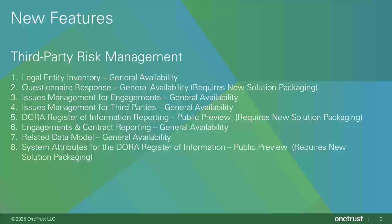Issues management for engagements is being released as general availability. Issues management for third parties is being released as general availability. DORA Register of Information reporting is being released as public preview. This feature is available for customers on the new solution packaging only. Engagements and contract reporting is being released as general availability. Related data model is being released as general availability. System attributes for the DORA Register of Information is being released as public preview. This feature is available for customers on the new solution packaging only.